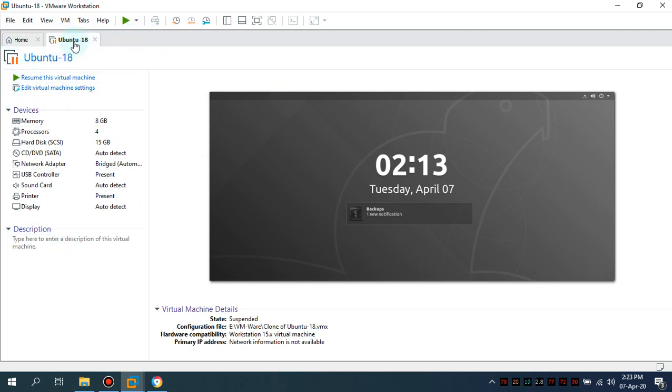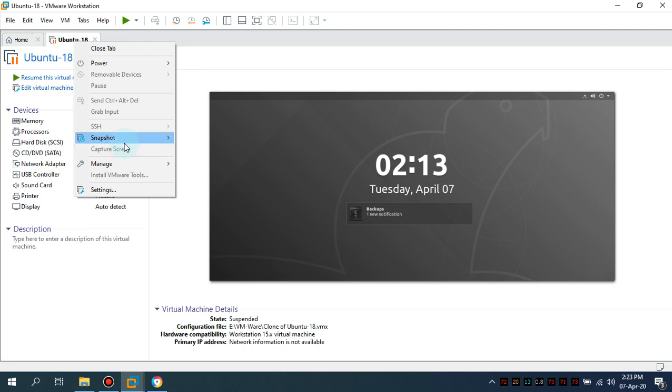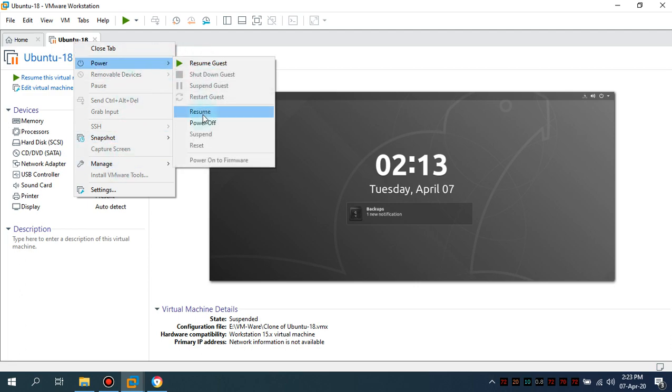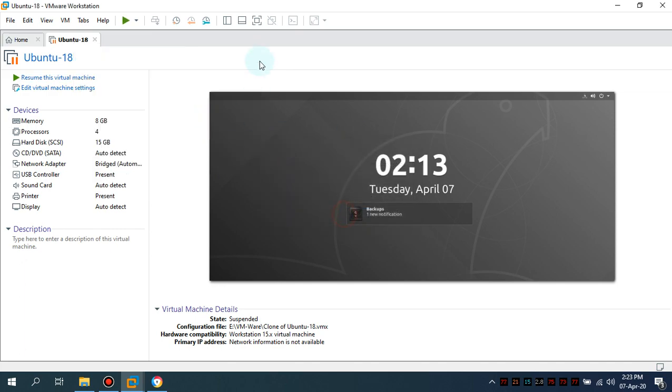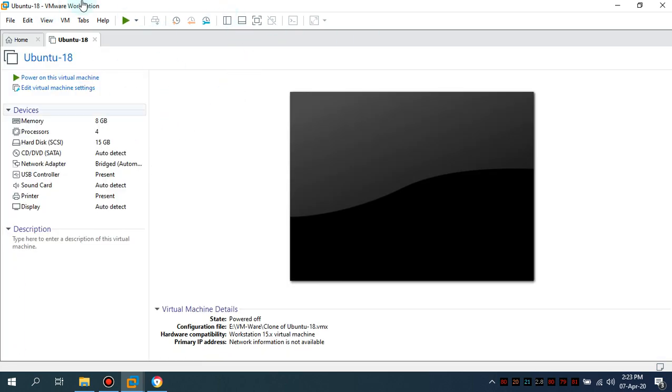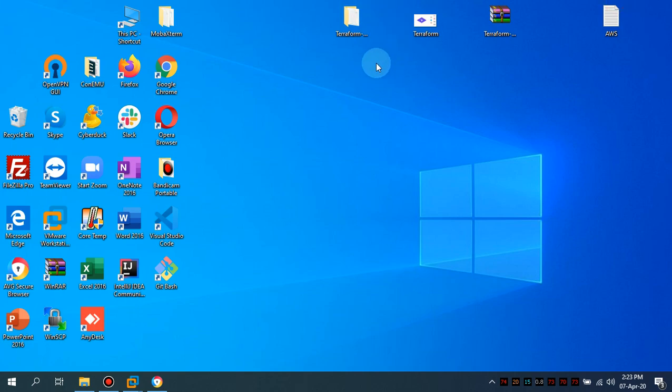So I'm gonna simply power off this machine and what I'm gonna show you the tip and the trick with regard that I need a Linux-based environment from my Ubuntu. So I'm going to mount this folder inside my machine.